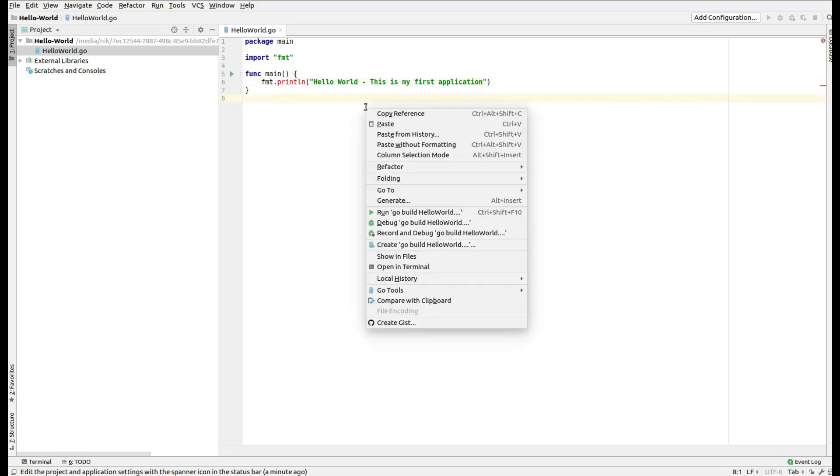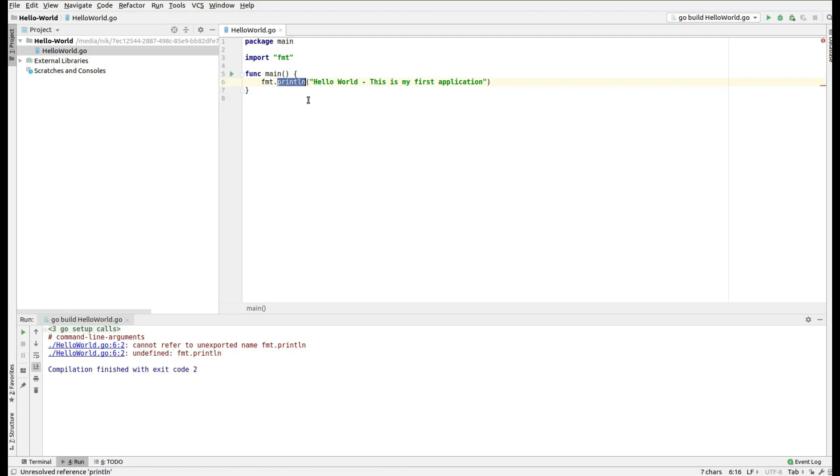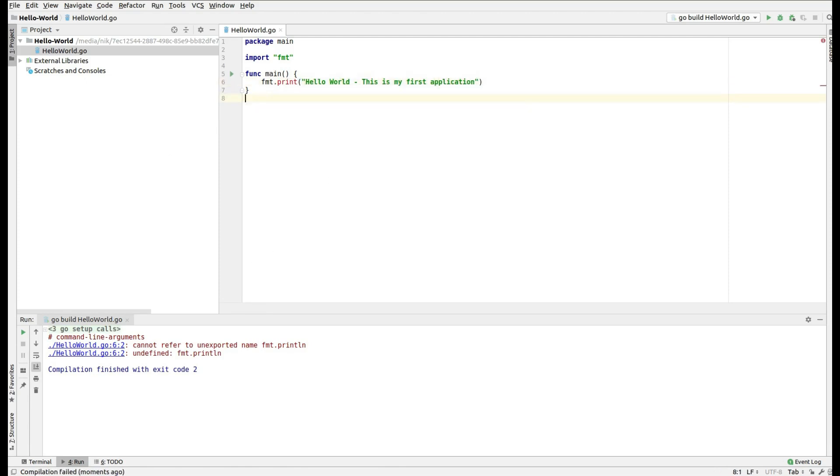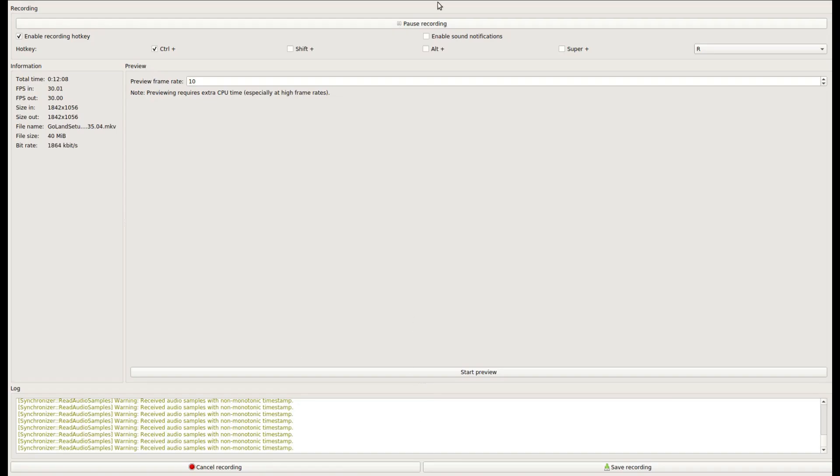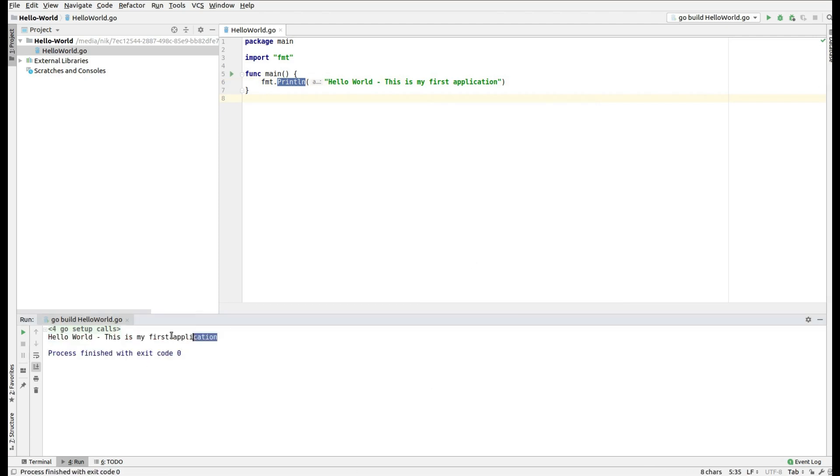Now if you right click you will see that run and then the Go build hello world. So we are going to build this particular application and then we are going to see the output on the console. Now you should see the fmt.Println and then hello world, this is my first application. Right click and then you will see that you have this hello world, this is my first application getting displayed on the console. So that's how simple it is to set up the Go distribution, Go IDE and then write the hello world sample application.